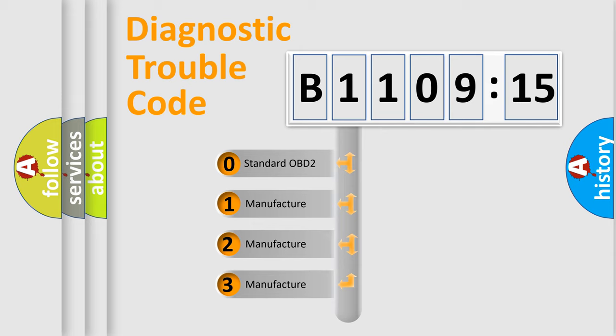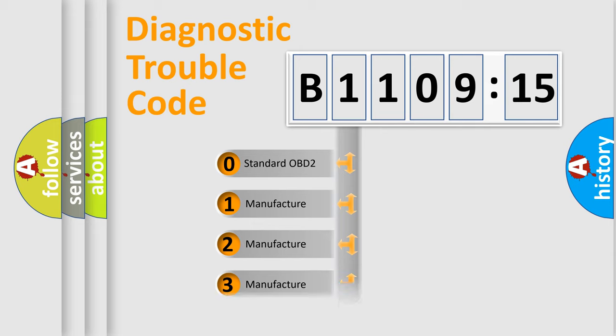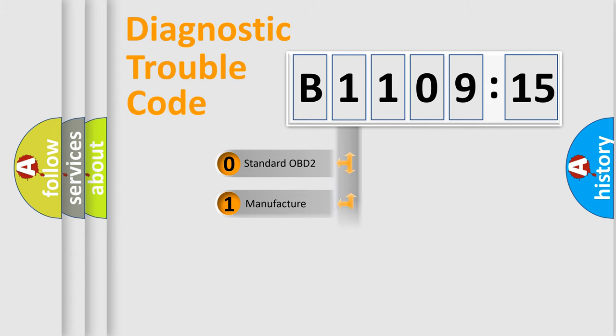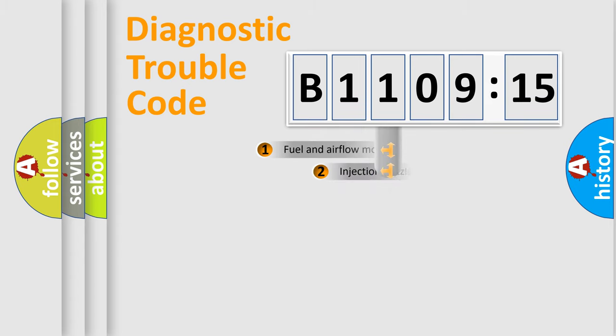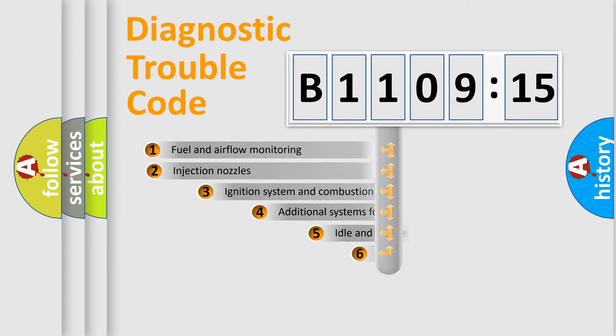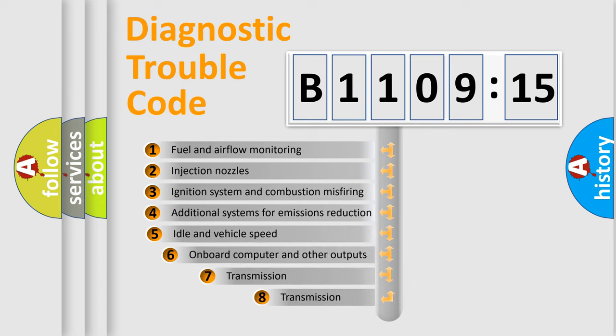If the second character is expressed as zero, it is a standardized error. In the case of numbers 1, 2, or 3, it is a more specific expression of the car-specific error.